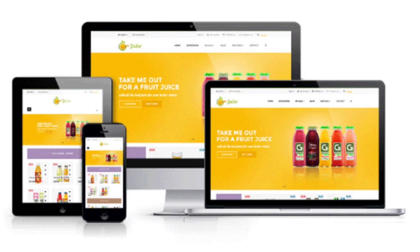Browse PrestaShop theme marketplace or other theme providers for a design that suits your store style. Then purchase and download the theme files. After that, upload and install the theme files in your PrestaShop admin panel under the Design tab. After clicking the Theme and Logo button, upload it there.